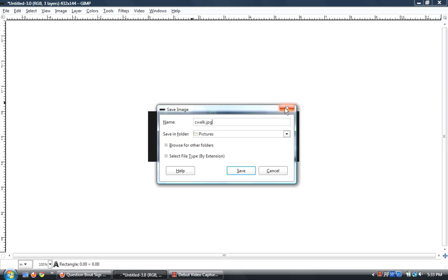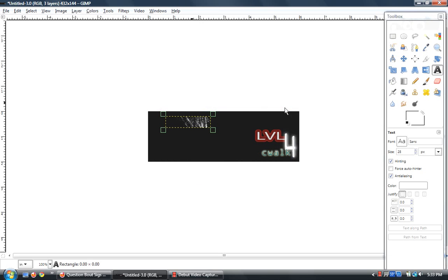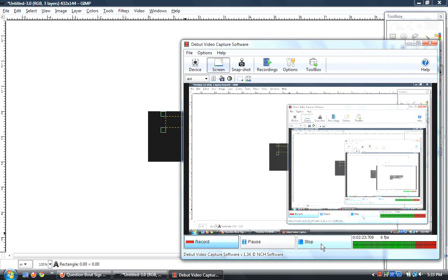But that is how to create a quick signature with GIMP 2. So I hope you guys like this video and I will see you in the next one.